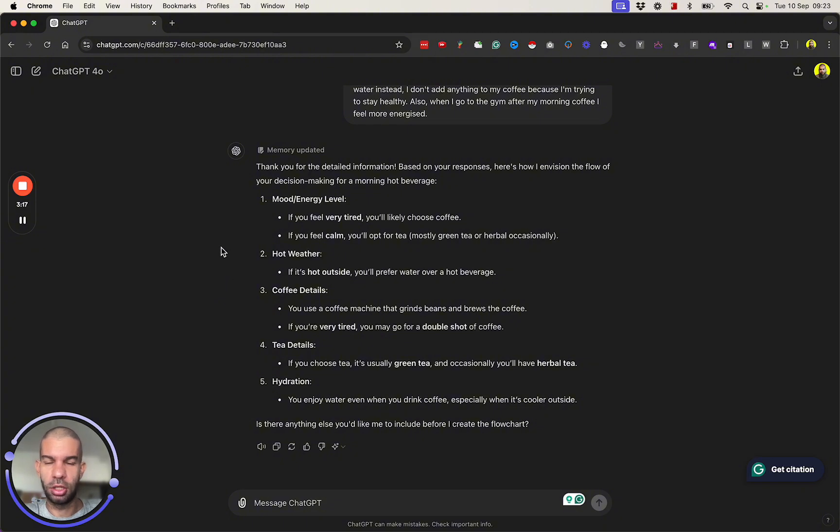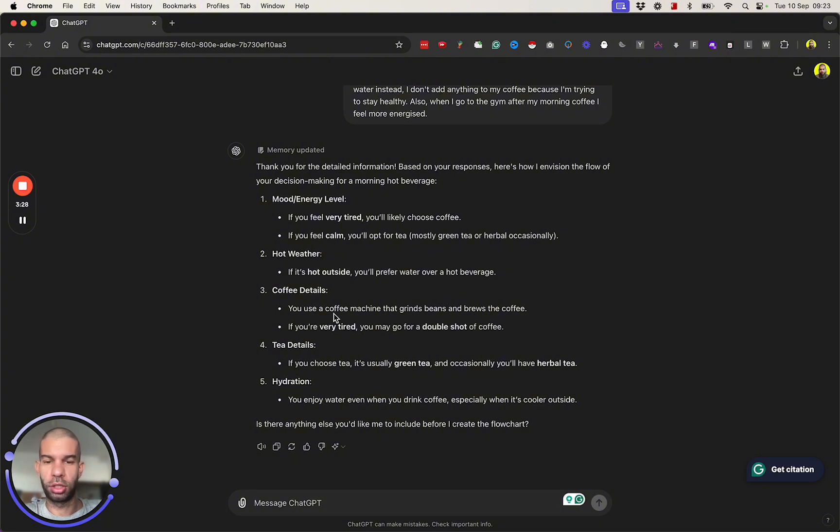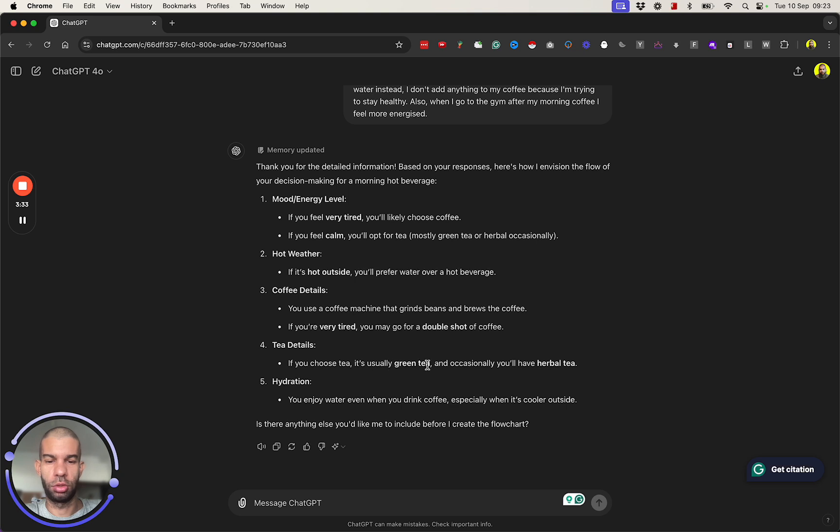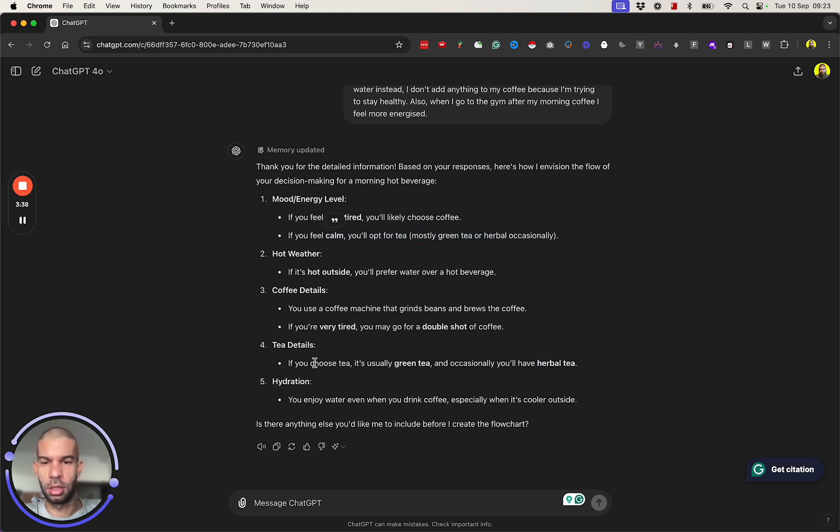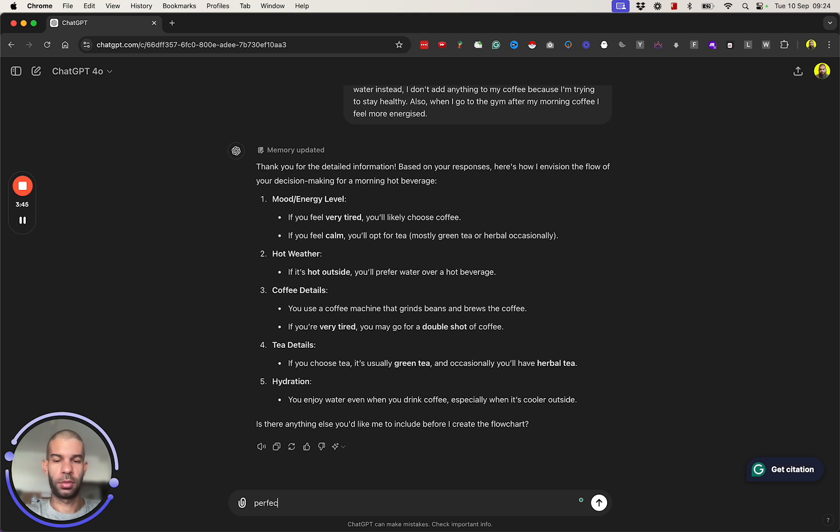So here it's saying: mood level, energy mood, energy level. If very tired, choose coffee. If calm, go for tea, mostly green or herbal occasionally. If it's hot outside, go for water over hot beverage. Use a coffee machine that grinds beans and brews the coffee. If you're very tired, you may go for a double shot of coffee. If you choose tea, it's usually green, occasionally herbal. You enjoy water even when you drink coffee, especially when it's cooler outside. Perfect, go for the flowchart.